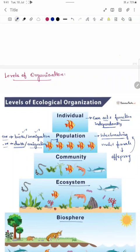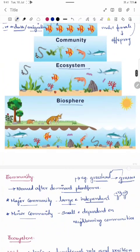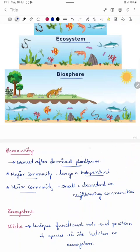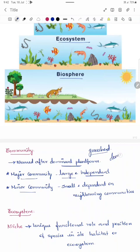Moving on to the next level of organization: community. A community is a group of different organisms. For example, a shrimp, a bigger fish, and a smaller fish together constitute a community. A community is named after the dominant plant form. For example, a grassland may also contain trees and shrubs, but it is named grassland because it is dominated by grasses — it has a higher number of grasses compared to other plant forms.